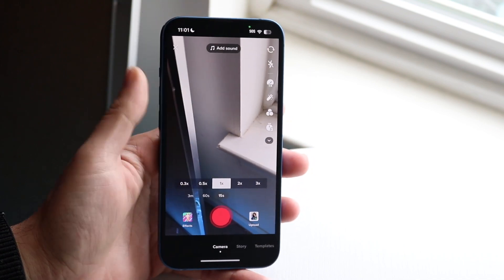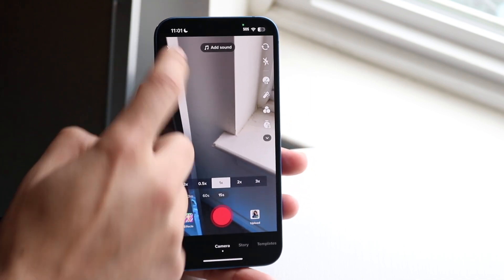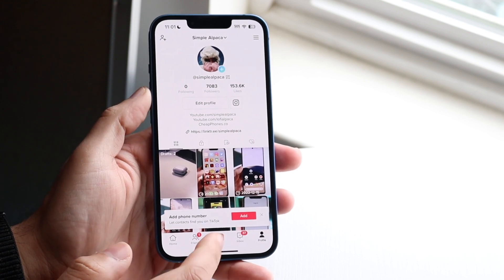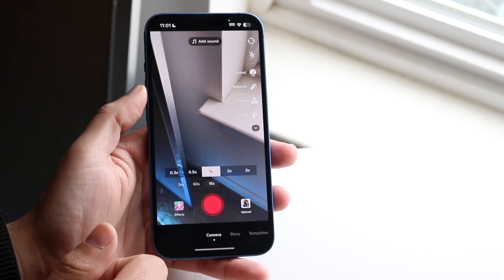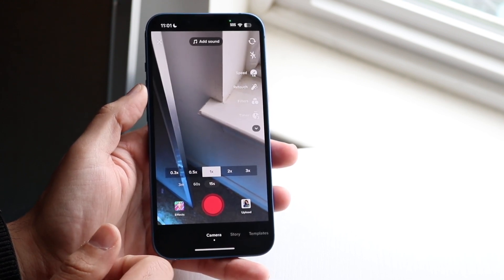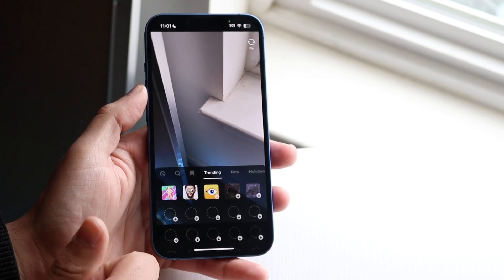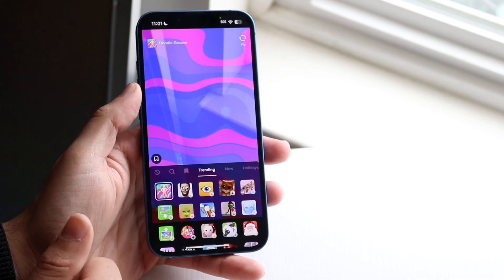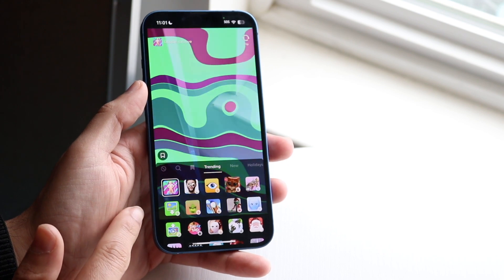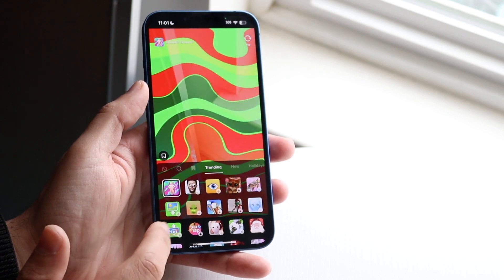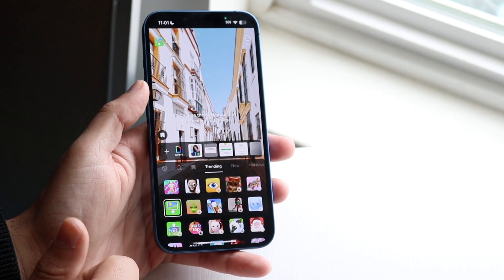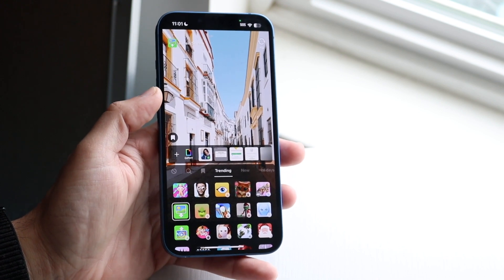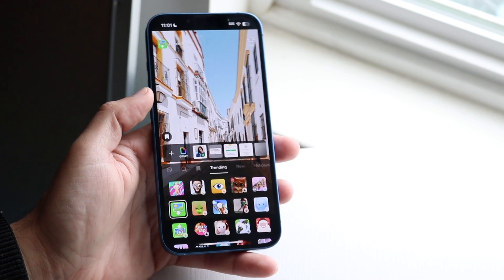What you want to start off by doing is click the plus button down here and you'll come into this specific page. What you want to do here is go under effects, and you should be able to see this option which gives you this little photo. You can click on this little photo icon and it'll show you a little background standard photo thing. It's nothing crazy.